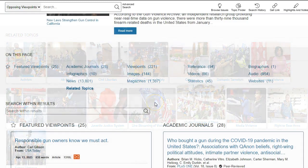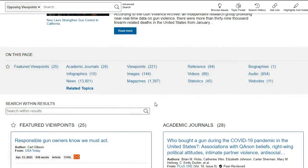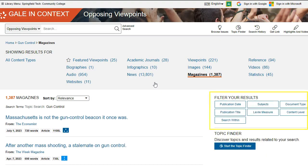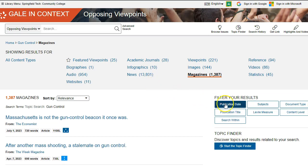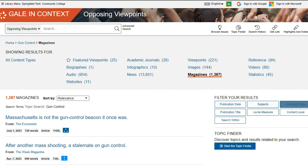Let's look for magazine articles on gun control. Click on Magazines to view the results. Use Filter Your Results on the right to narrow these results by publication date, subject, document type, and others, or by searching within your results.